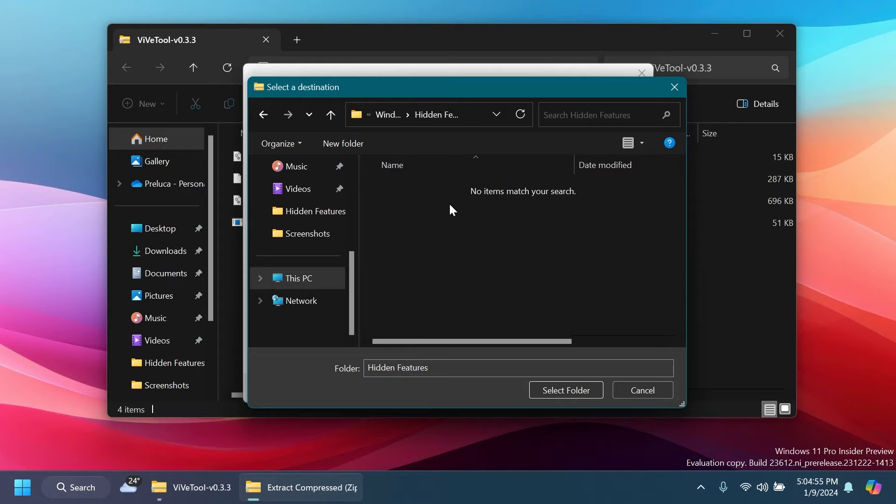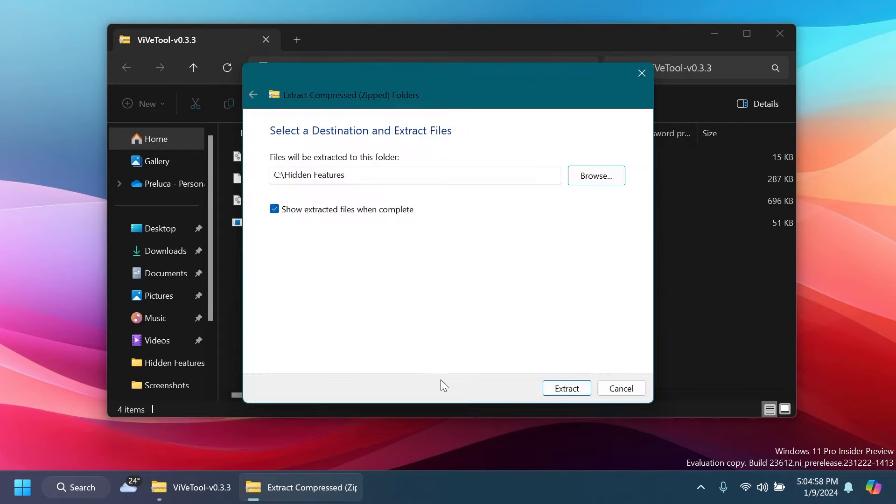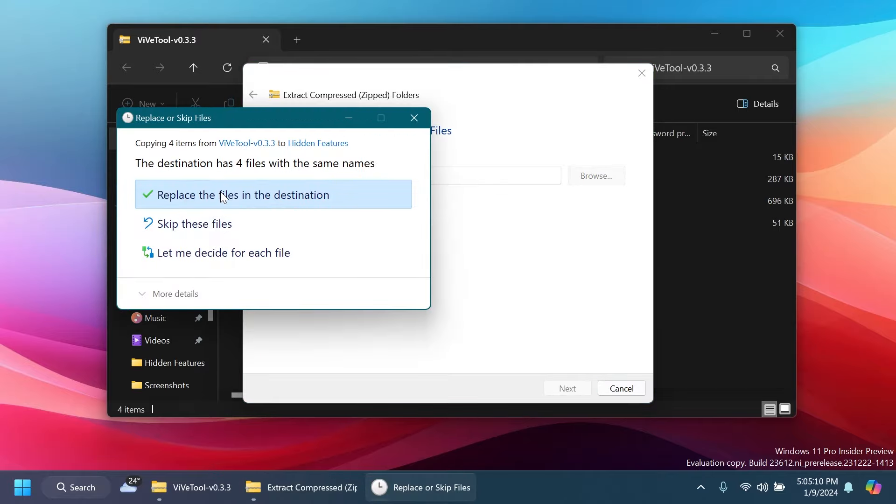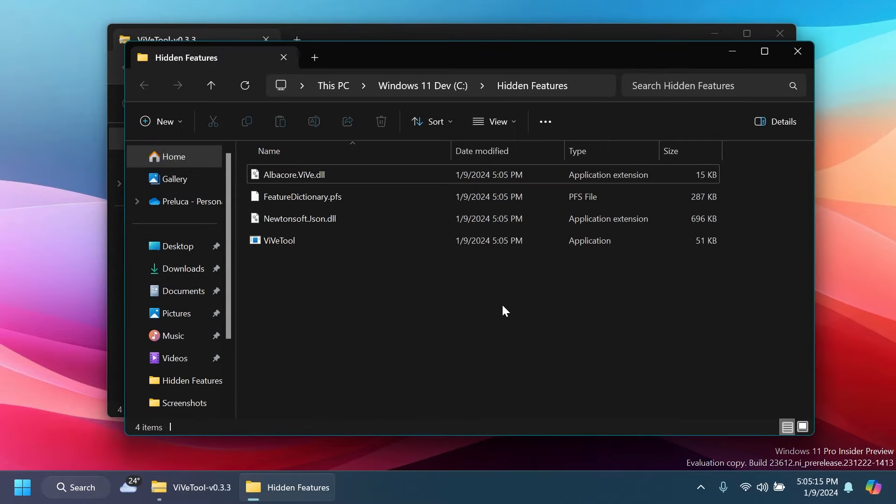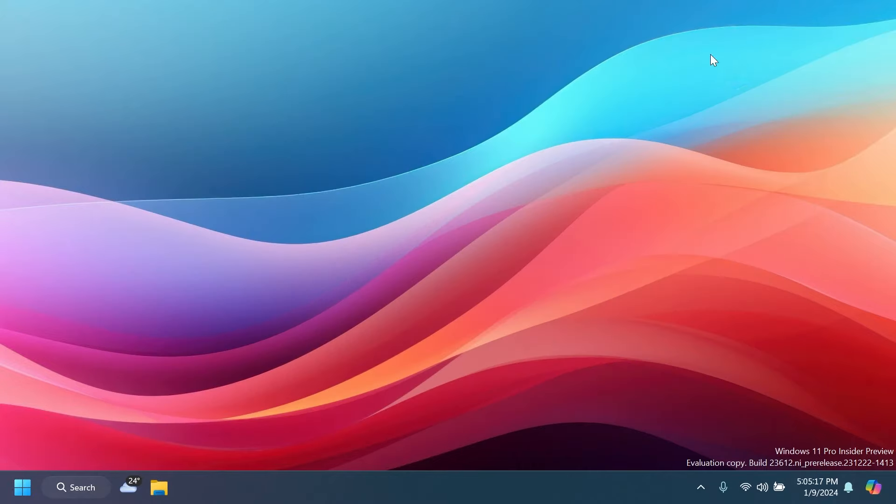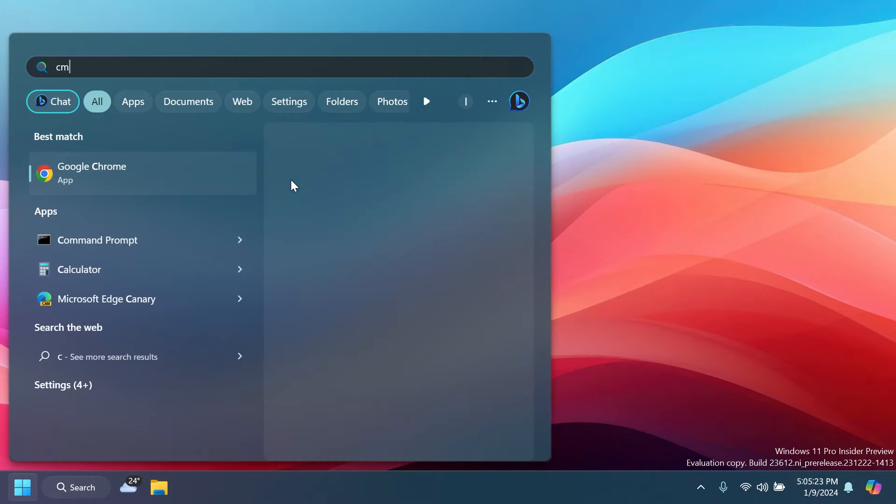You can do the same if you want. Just create a separate folder and extract it there. Click on Select Folder and then you can just copy this location because we're going to need it whenever we're going to run the commands. Click on Extract. In my case, I'm going to have to replace the files at the destination and we should be good to go.